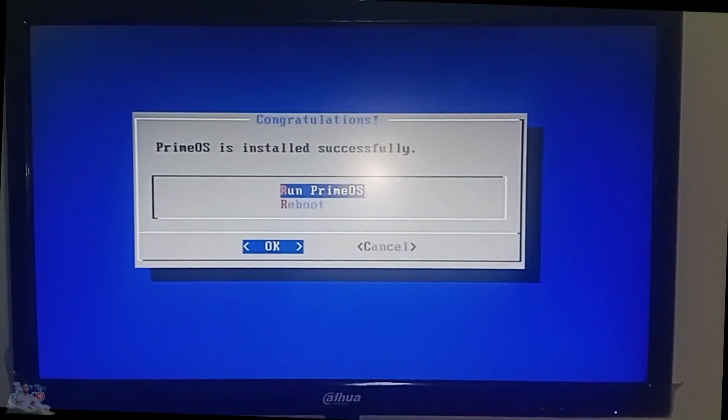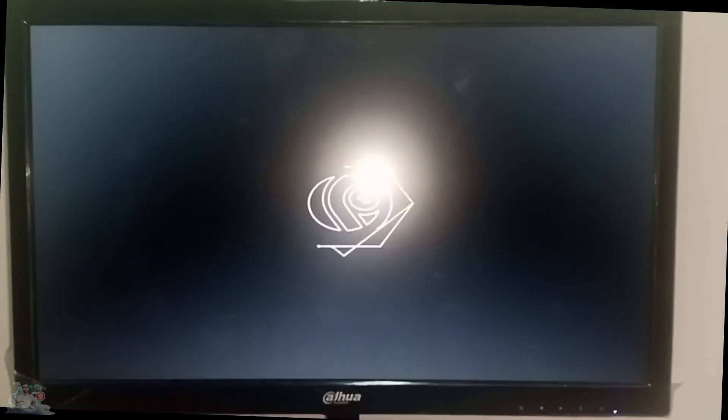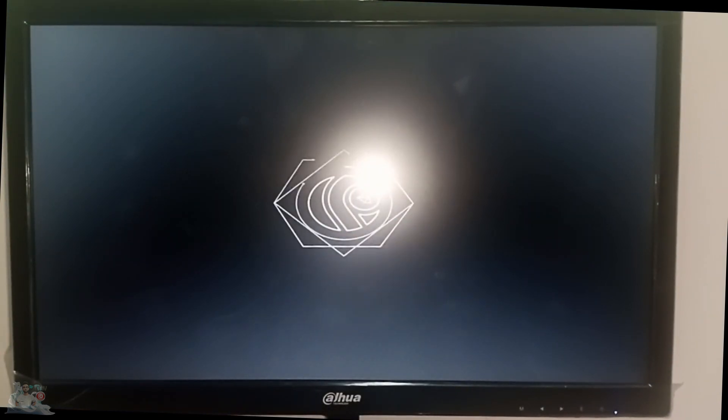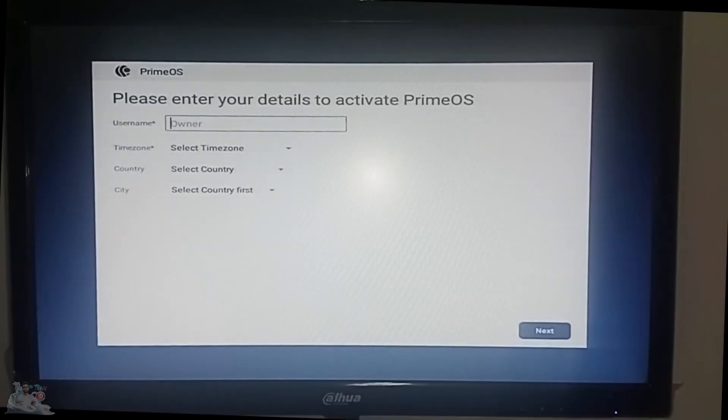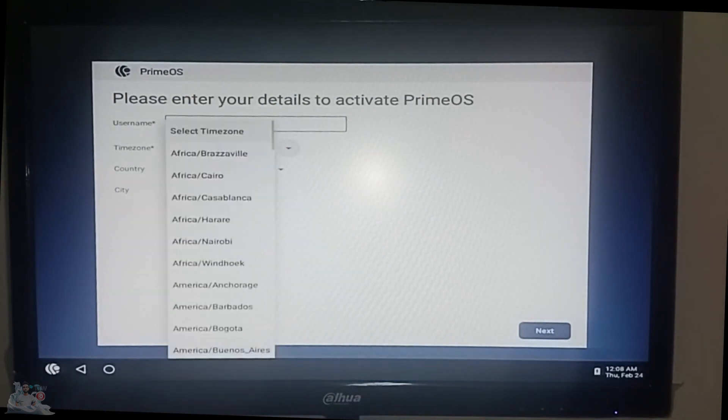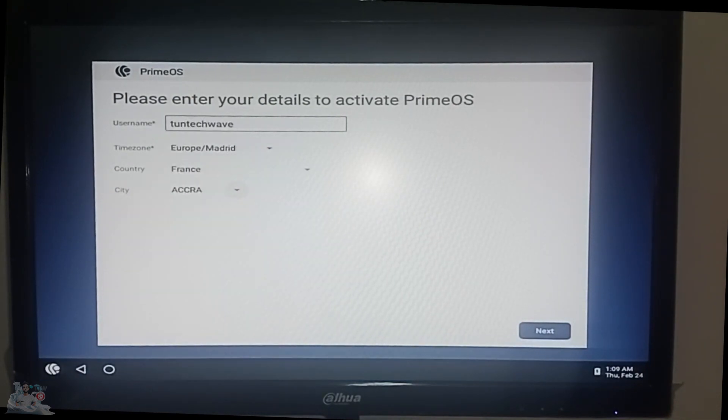Run PrimeOS. Choose the username you want and fill out the rest of the form.